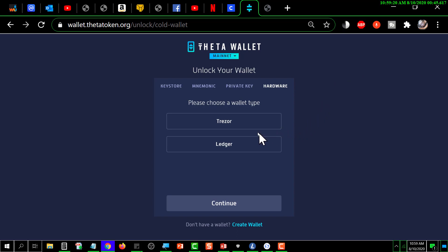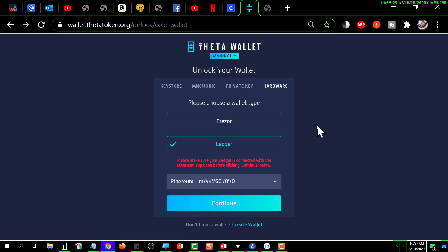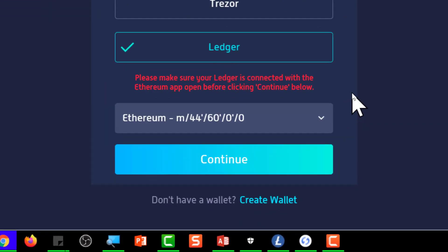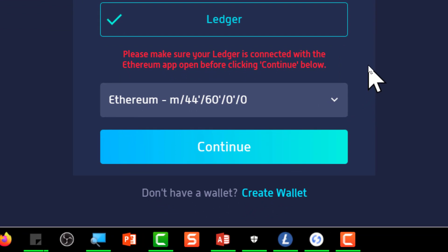That brings up two types of hardware wallets that this is supposed to work with. You select Ledger, and make note of the red lettering that tells you to plug in your Ledger and bring up the Ethereum app before you click Continue.